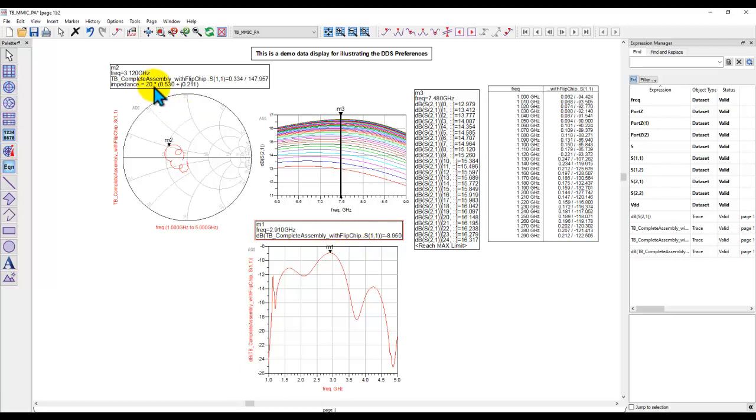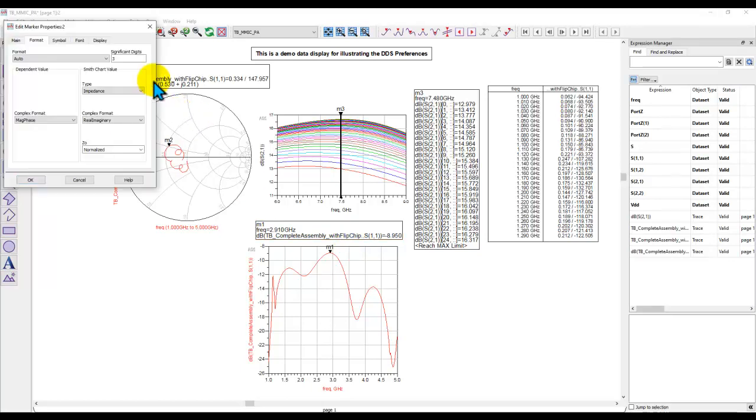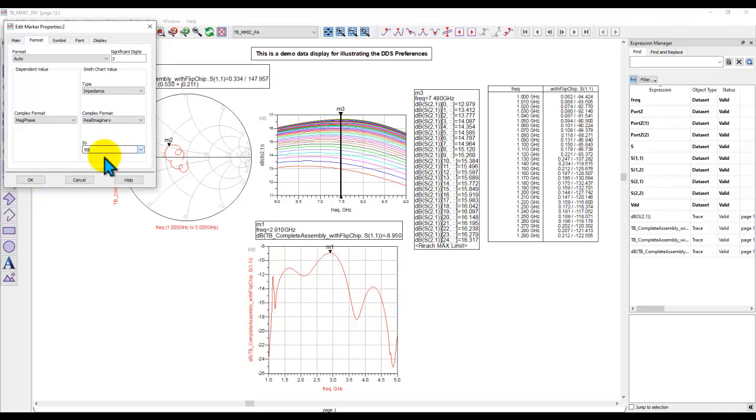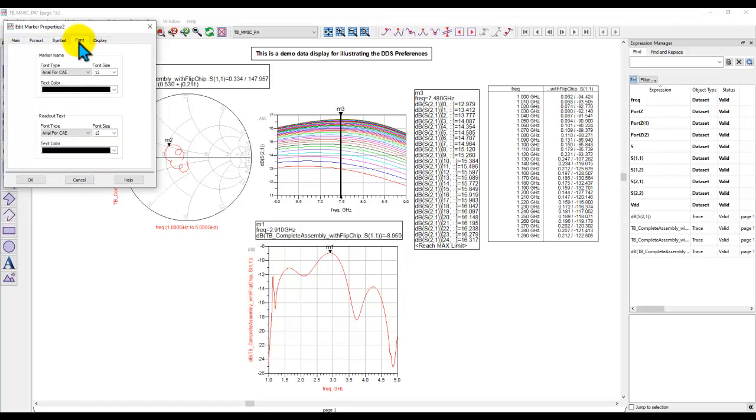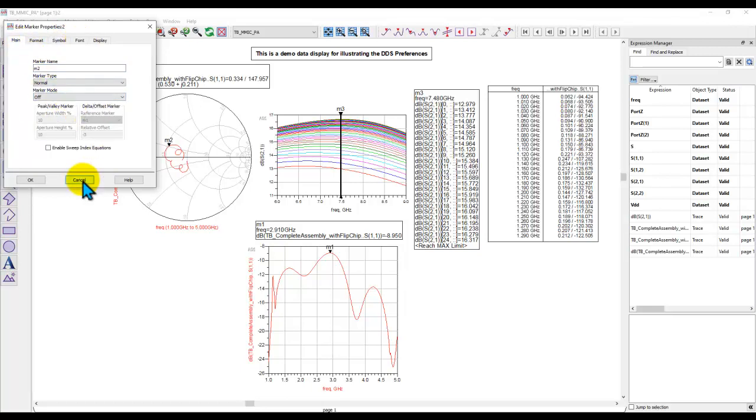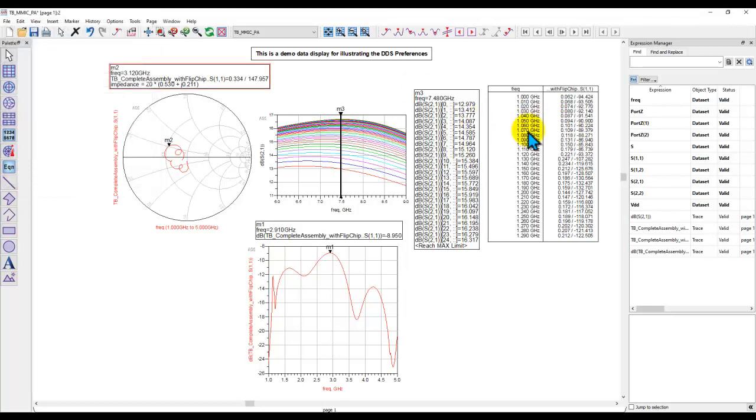For example, if I want to unnormalize this data, I double click, I can go here and then unnormalize it to 50 ohm. Similarly, you can go and set the symbol option, the font options, and some other options as required.